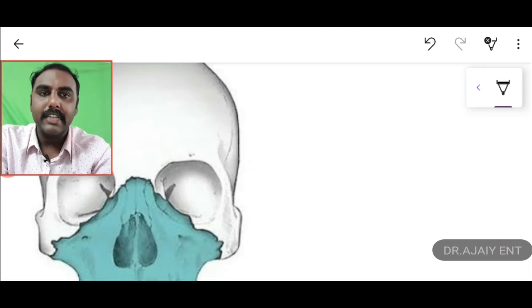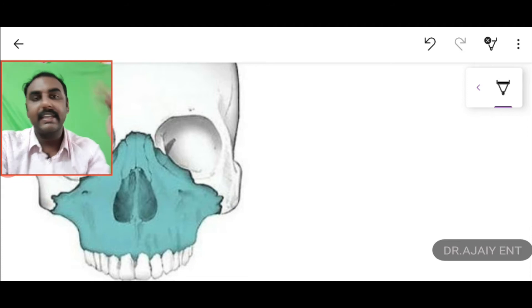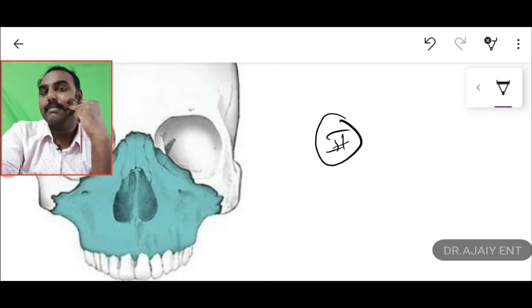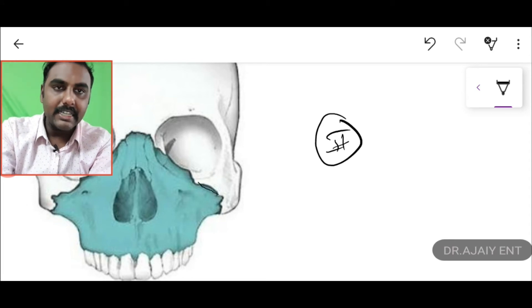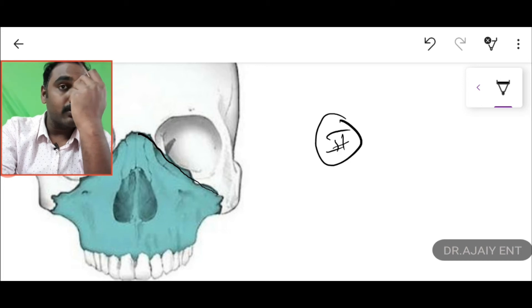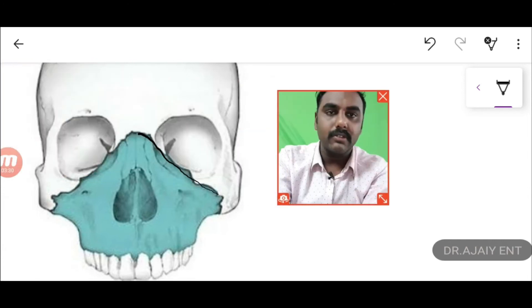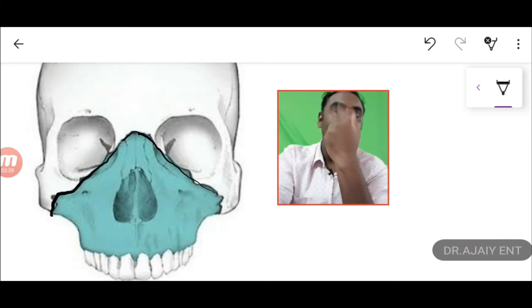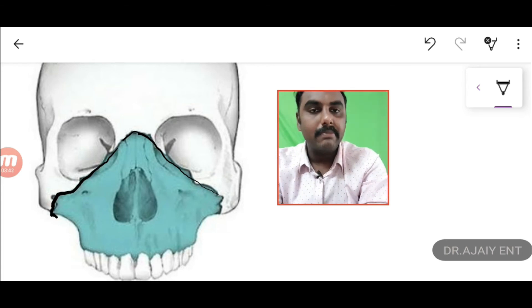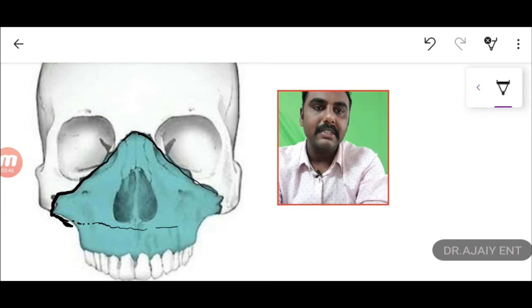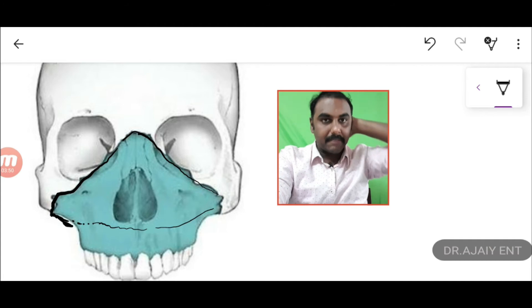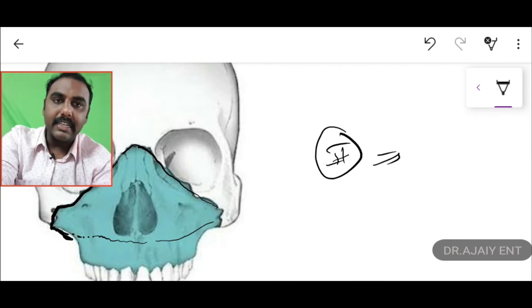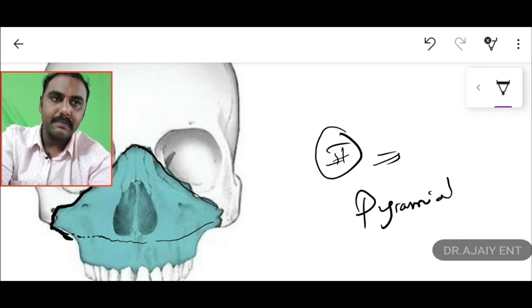Coming on to Type 2: the fracture line starts from the maxilla, runs up to the roof of the nose — almost at the base of the skull — then makes a turn, cuts part of the orbit, and comes to the other side of the maxilla. It then makes a three-dimensional cut at the back, breaks the pterygoid plate, and bisects into two. This is Le Fort Type 2 fracture, which is shaped like an Egyptian pyramid, so it is called a pyramidal fracture.